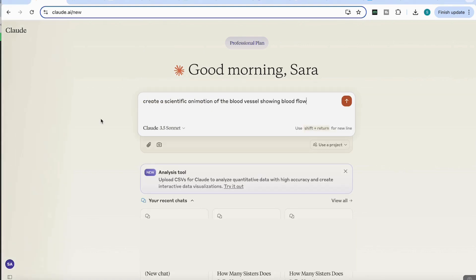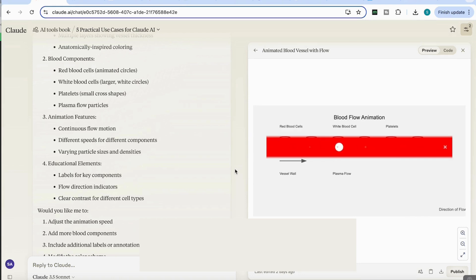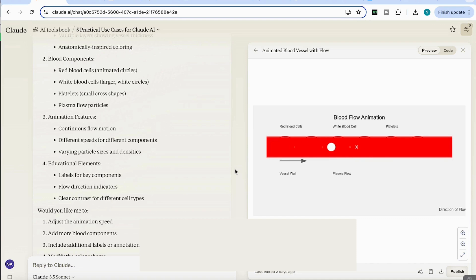I'm just going to add here a prompt that says, create a scientific animation of the blood vessel showing the blood flow. So as you can see, it's a really nice looking animation of the blood flow. And it's taken us a lot less prompts to get it to look like a decent animation. And of course, you need to prompt it to get it to the final stage that you want it to be. But I think it's done a really good job from one initial prompt.